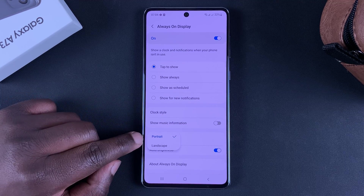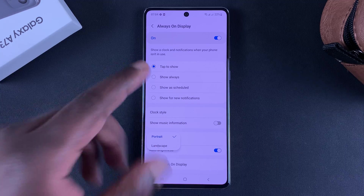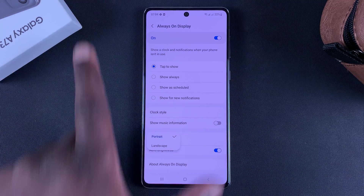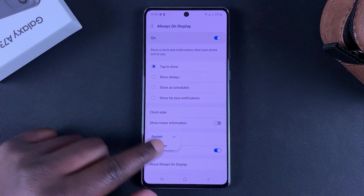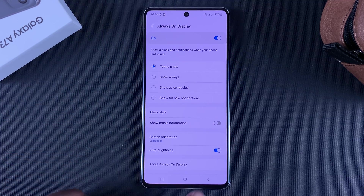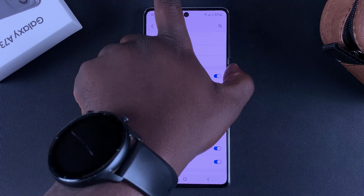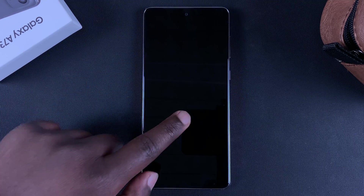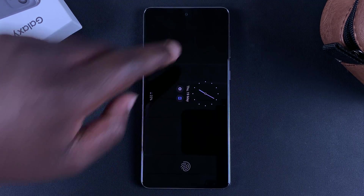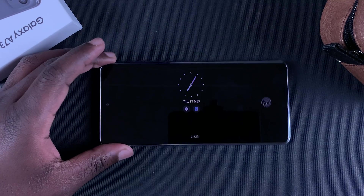The next option lets you set the screen orientation of your always-on display. It's currently set to Portrait by default, since you're usually using your phone in portrait mode. If you want it in landscape, simply select Landscape, and your always-on display will appear in landscape mode.